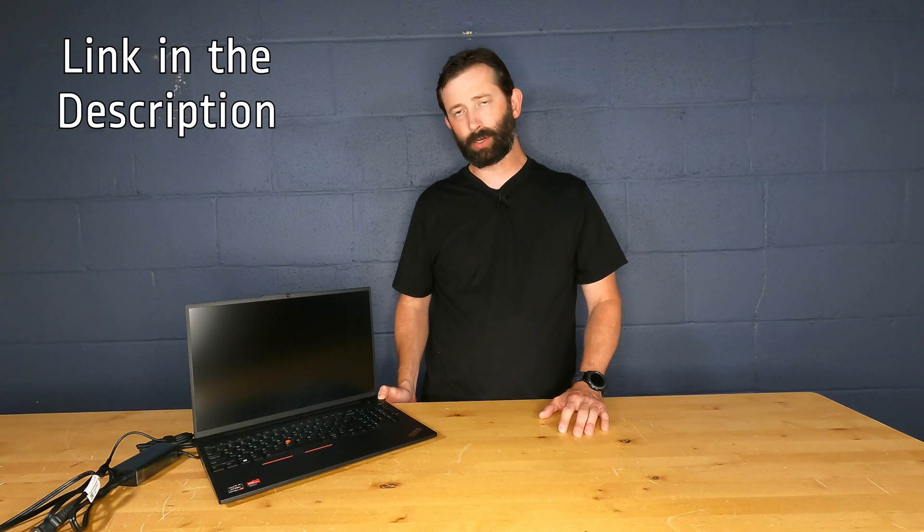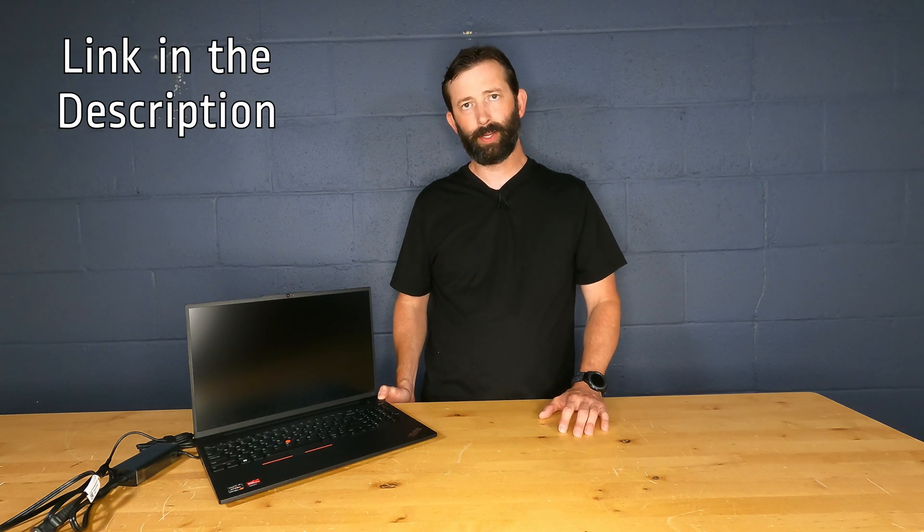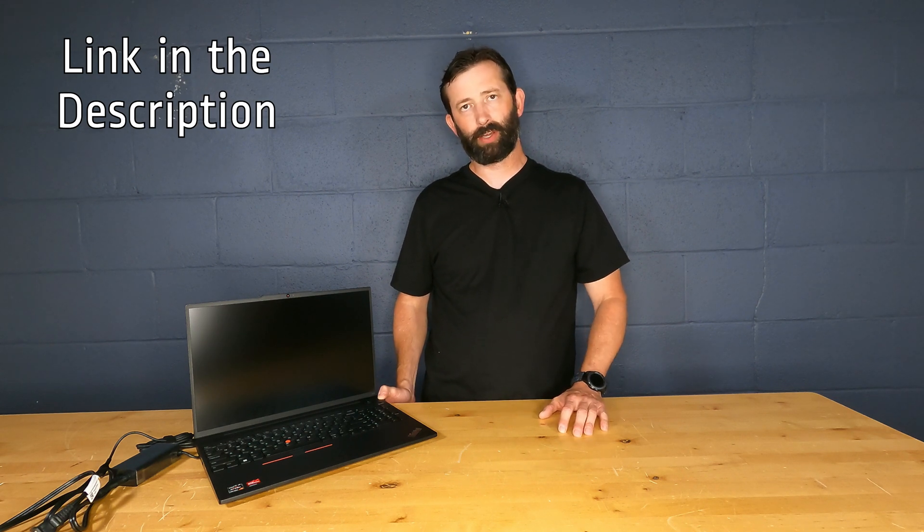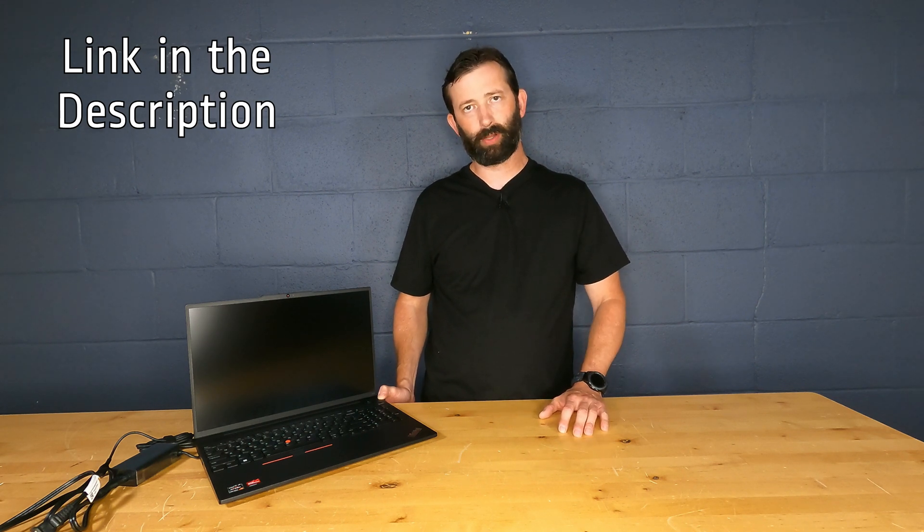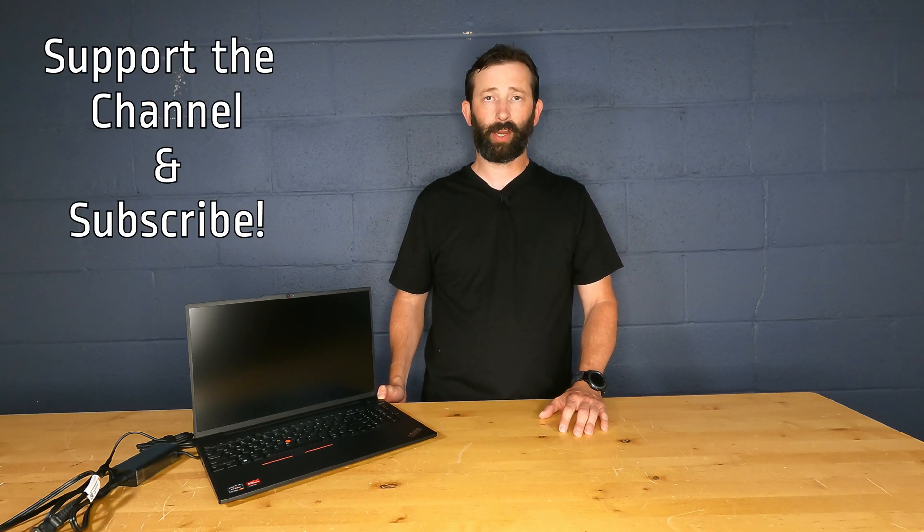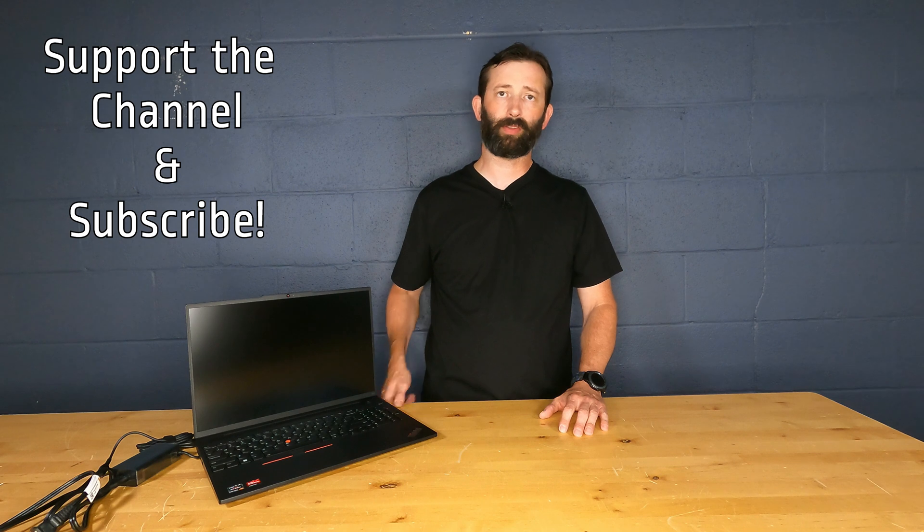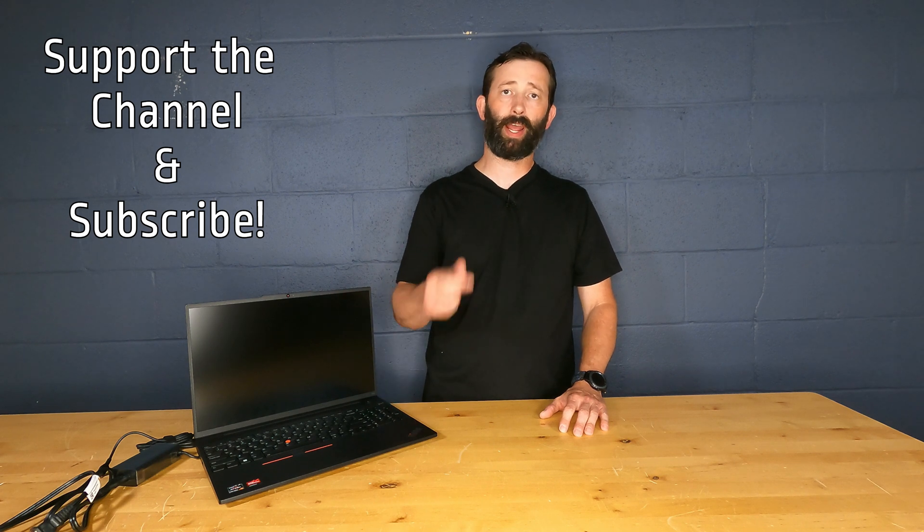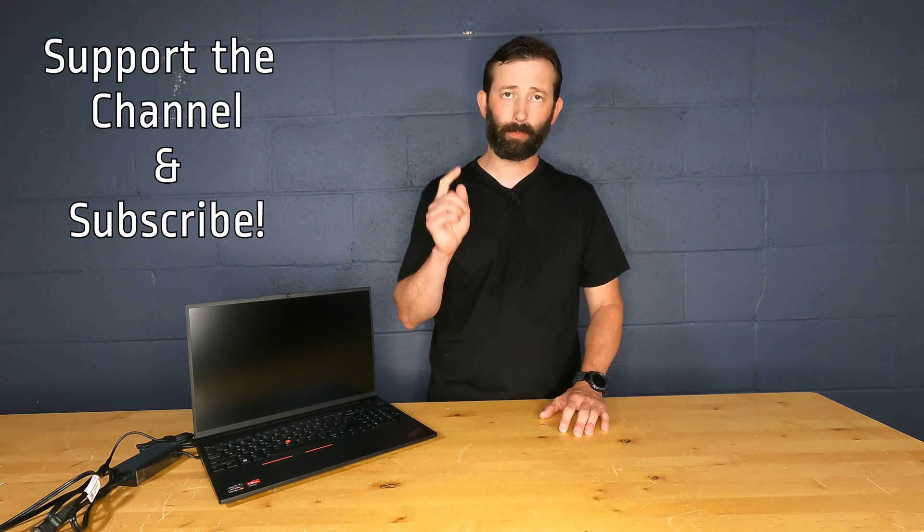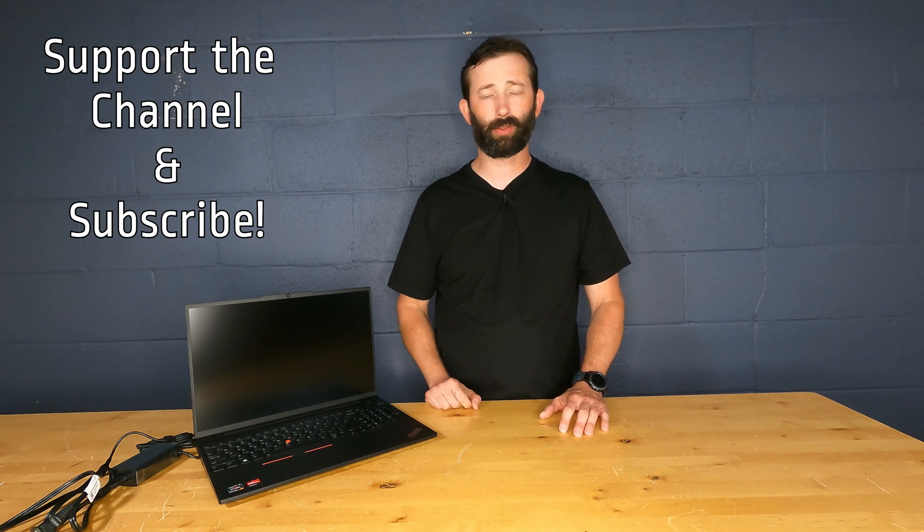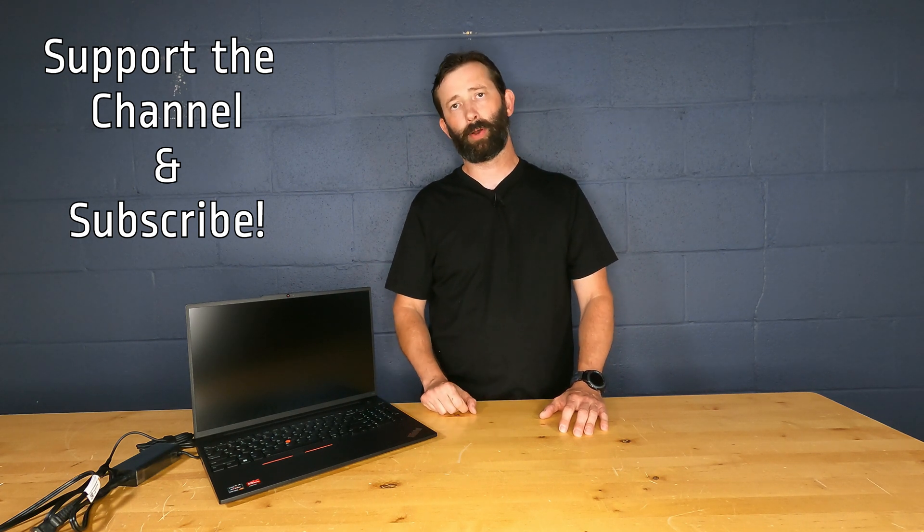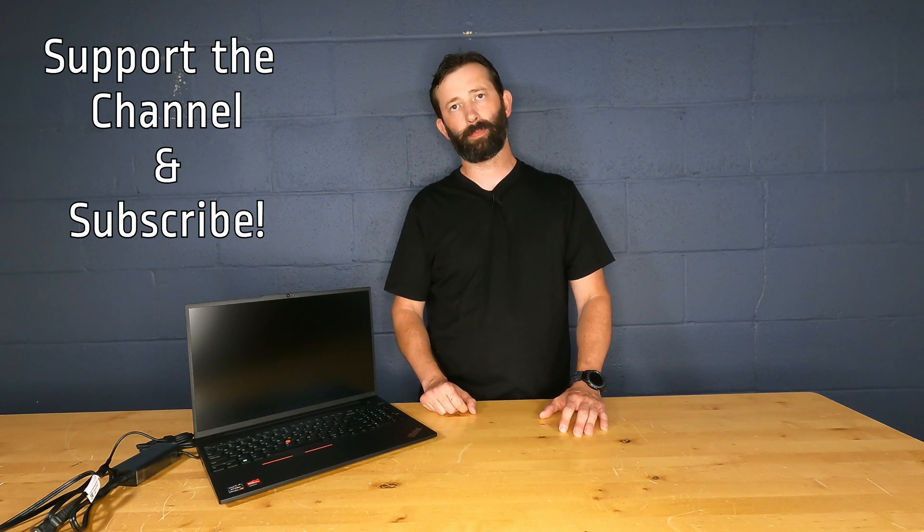I'll put a link in the description to purchase one, and if you go ahead and use that link, it really helps support our channel. If you have any questions, please put them in the comments below. Please like, share, and subscribe, and if there's anything you want to add that I didn't include, put that in the comments as well. I'm always glad to learn something new.